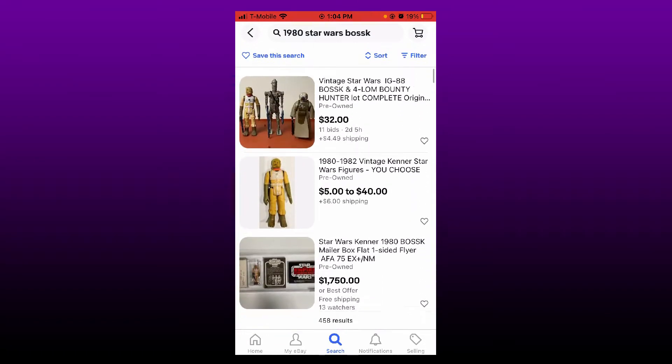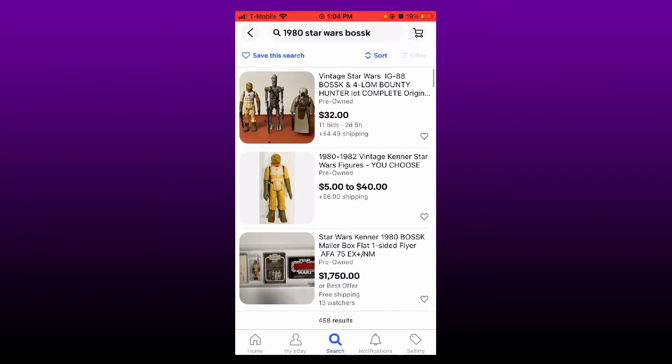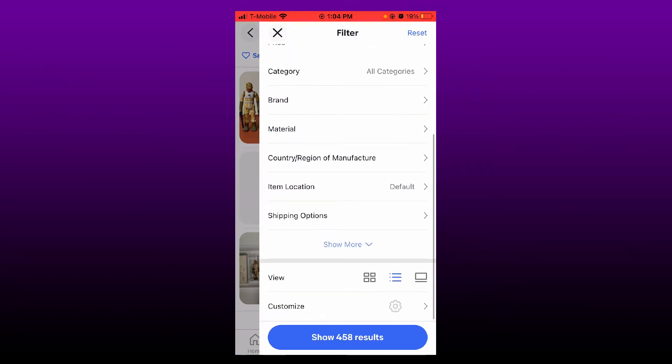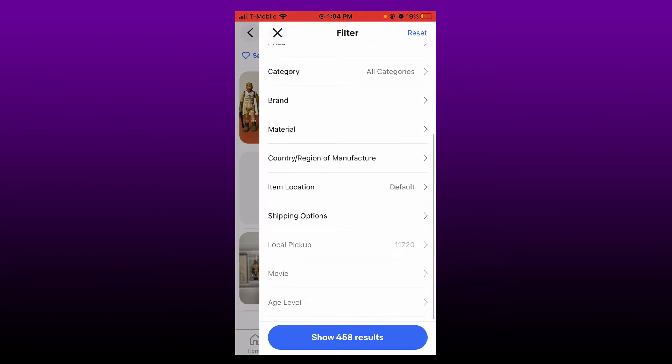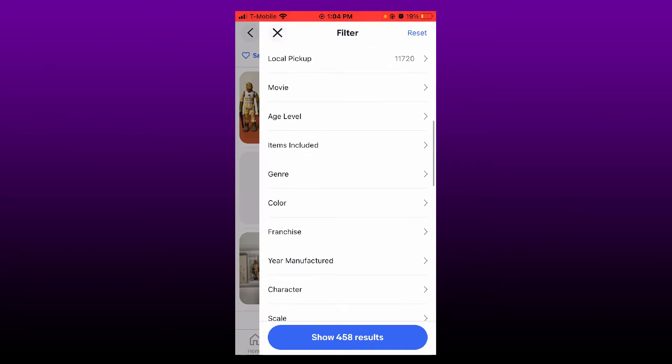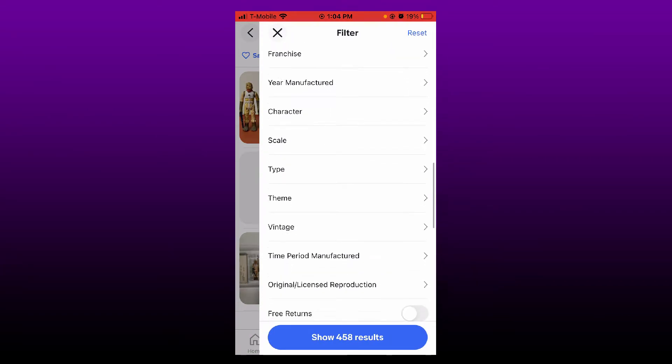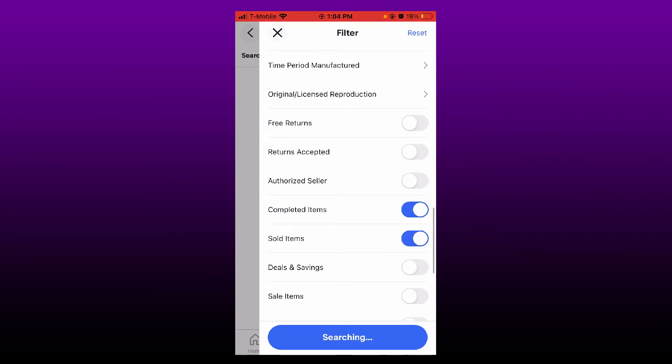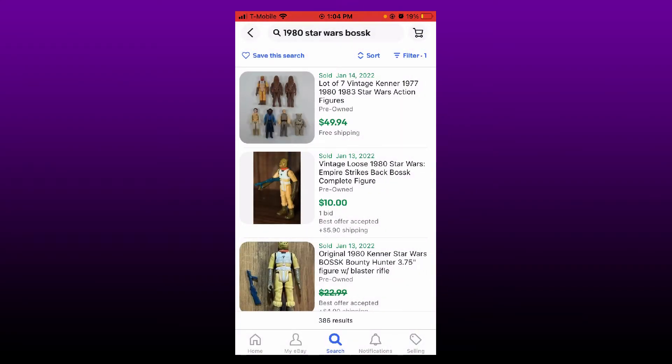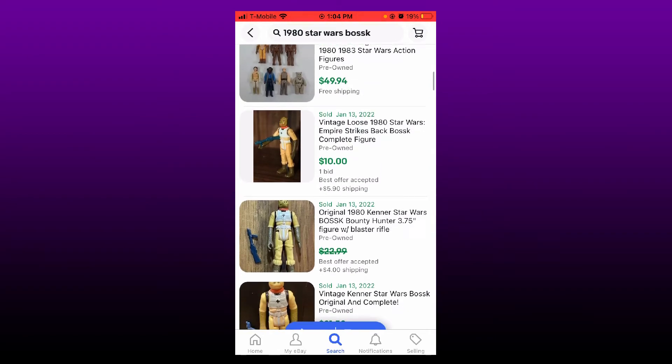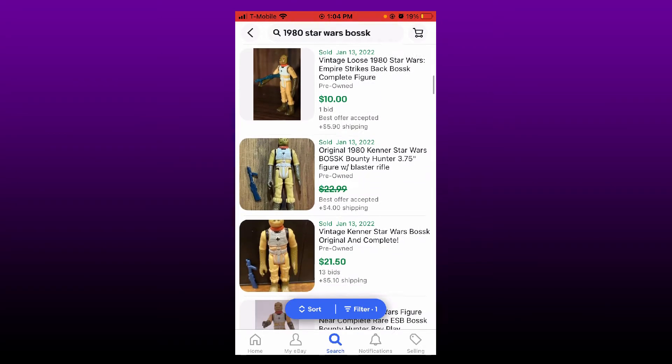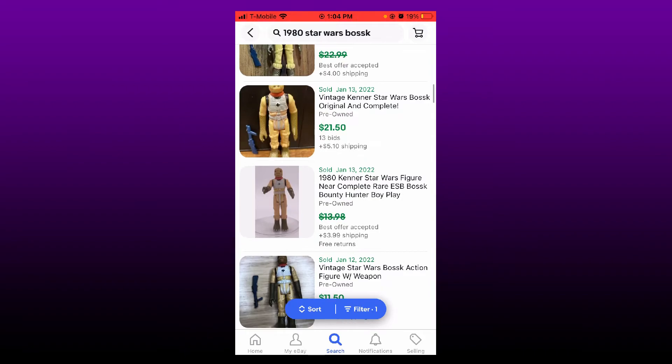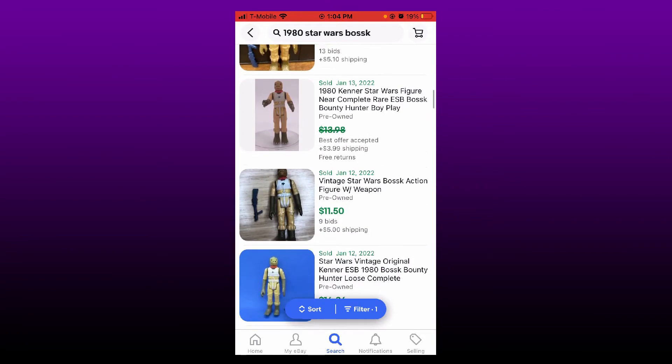We want to look at the sold comps like that. And here we go. So $10 in an auction, $21.50 in another auction...